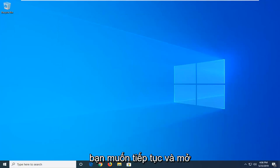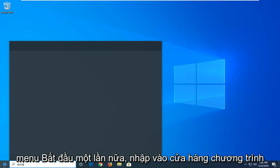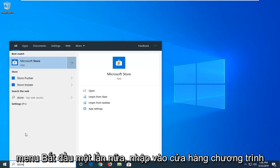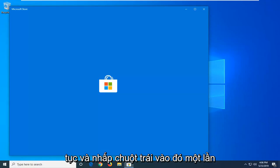Now you want to go ahead and open up the start menu again. Type in store. Best match is going to be Microsoft Store. Go ahead and left click on that one time.